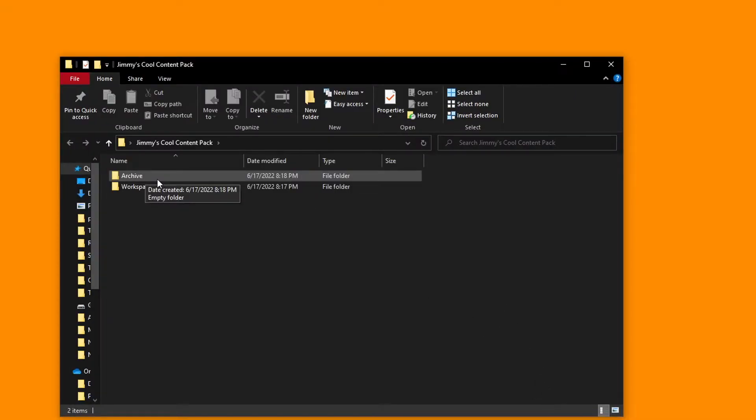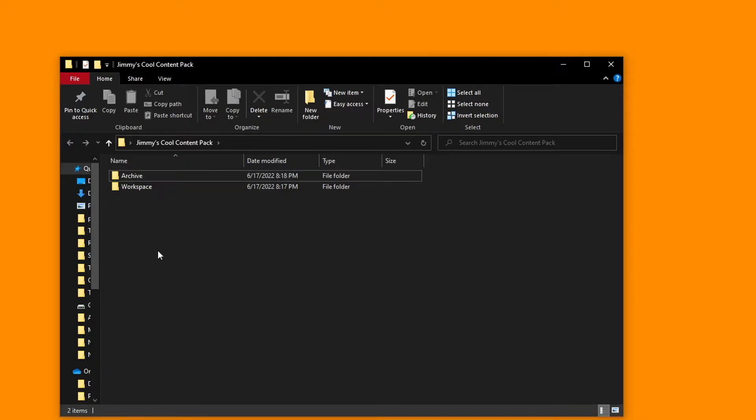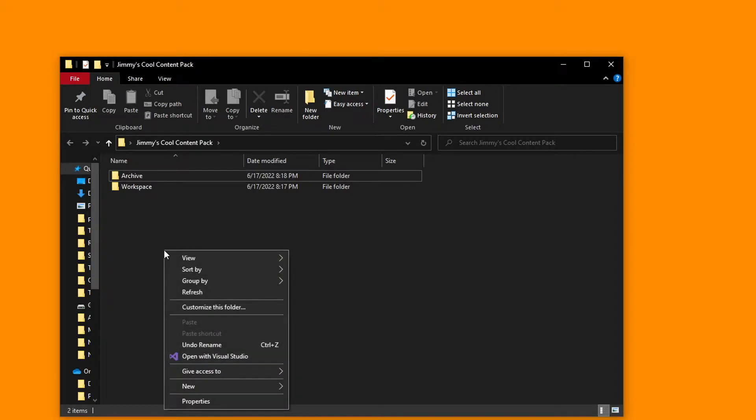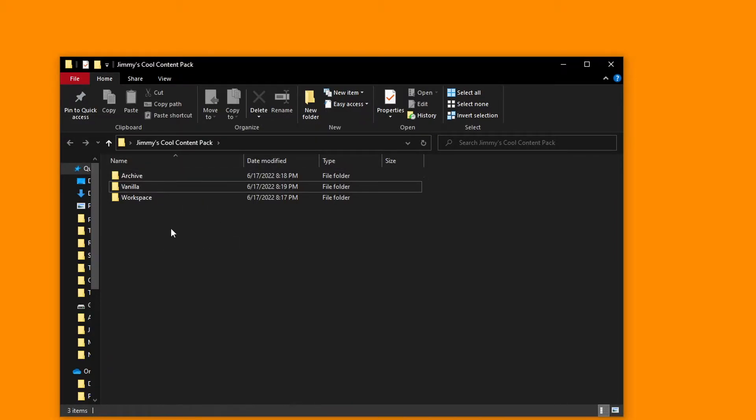This is where you can keep older versions of your content pack files for future reference, because more often times than not, you'll want to reference an old asset for some reason or another. The third and final folder I'd recommend you having is a vanilla folder. This is where you can keep extracted base game files so you can pull from them later and edit them for your workspace folder.